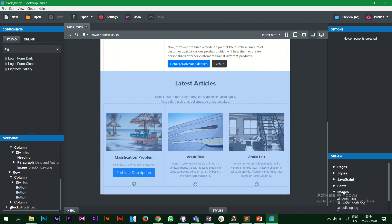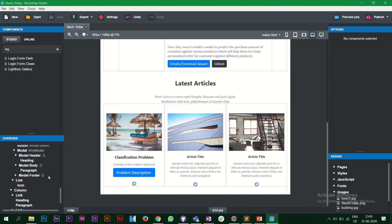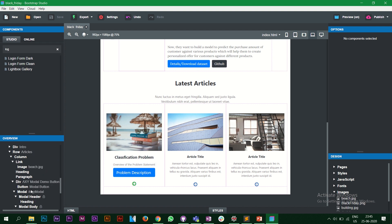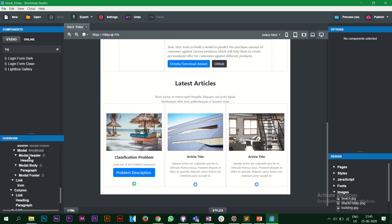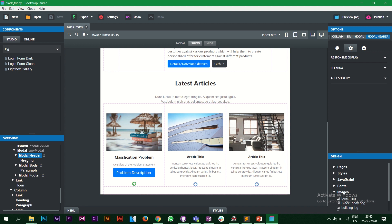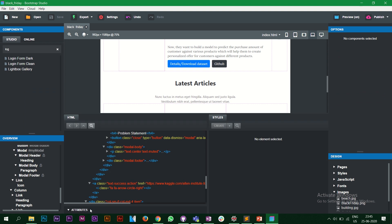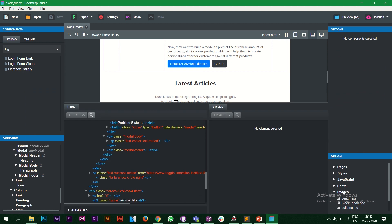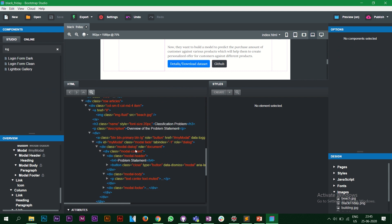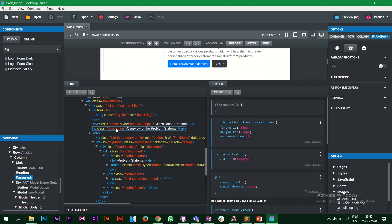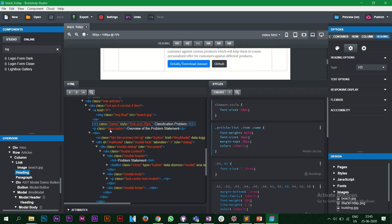If there's a case where you want to edit the HTML part directly, you can do that too. Go to your article blog, find the modal header, right-click and select 'Convert to HTML'. You can then see and edit the entire HTML code directly. Drag the panel a bit to see it better.